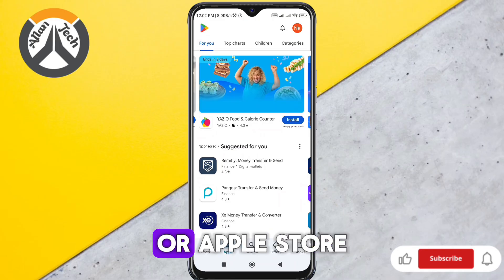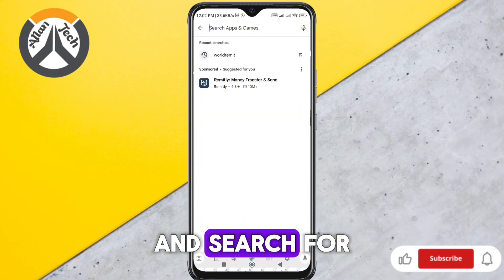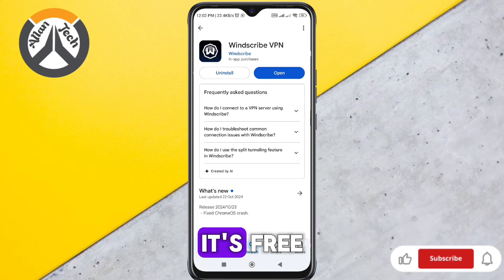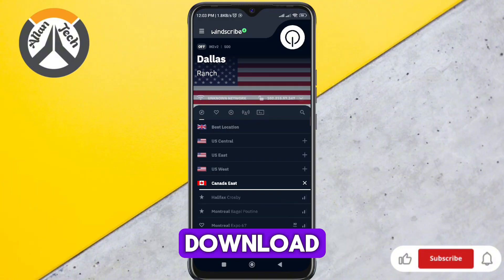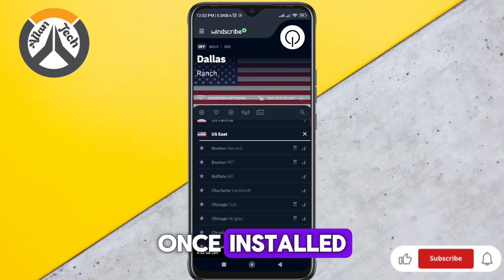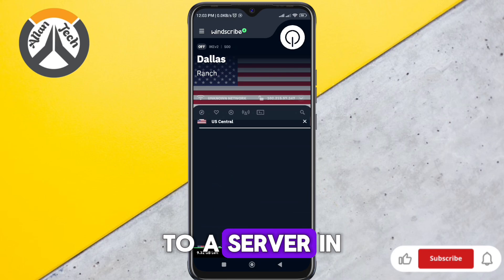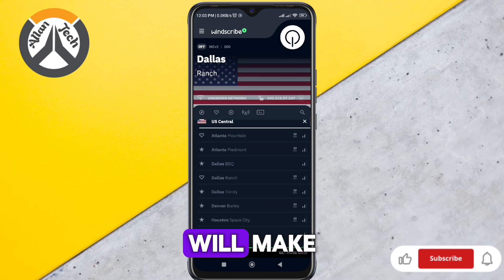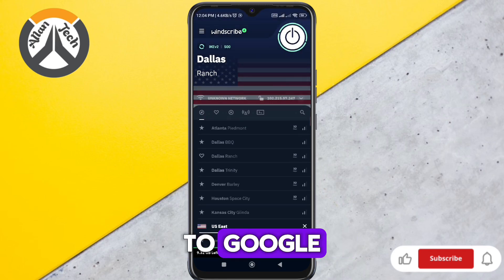First, open the Play Store or Apple Store on your phone and search for Windscribe VPN. It's free and perfect for this process. Download and install the app. Once installed, open it, sign up or log in, and connect to a server in the United States. This step will make your location appear U.S.-based to Google.